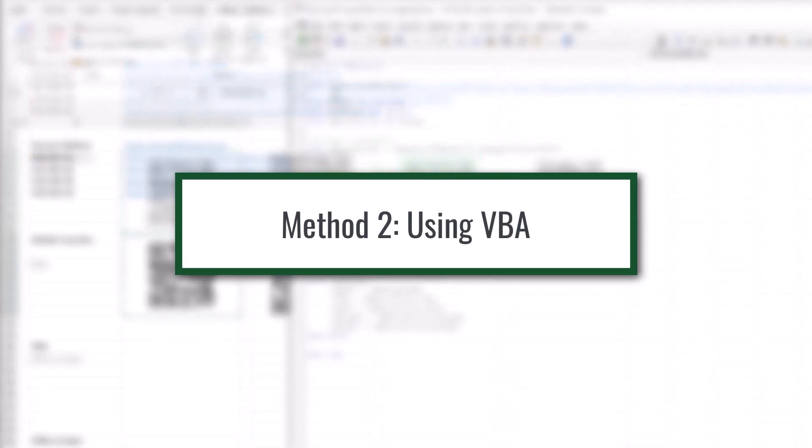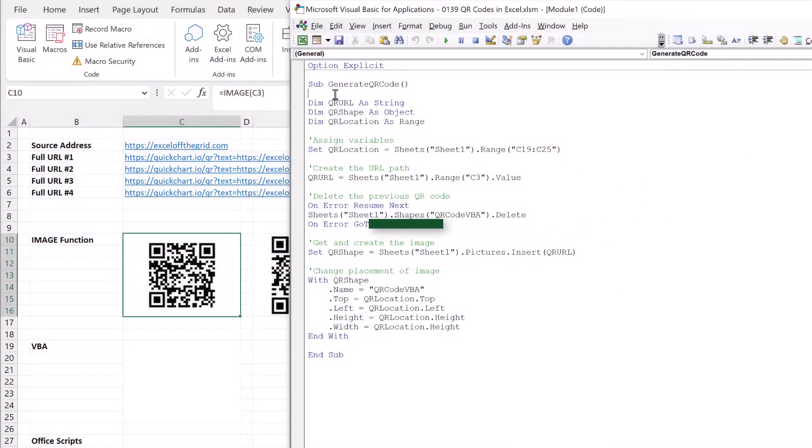If you don't have the image function or you don't want something that's quite as dynamic, for example if you actually want to keep the images that are generated, then VBA may be a better solution. And here on the screen you can see the code that helps us to generate QR codes based on that same quickchart.io URL.